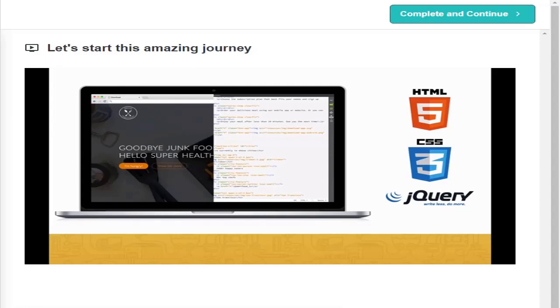You will build a unique website using a new skill set that you will be proud of. A website that is both beautiful and functional.